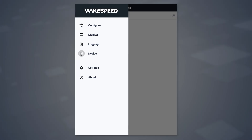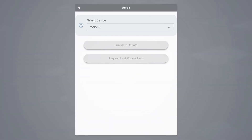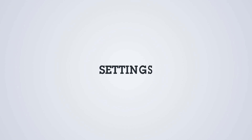Next is the device screen. This is where you can do things such as update the firmware and retrieve some last known fault information. Since we're not connected to the regulator directly, these things are not enabled at this time.